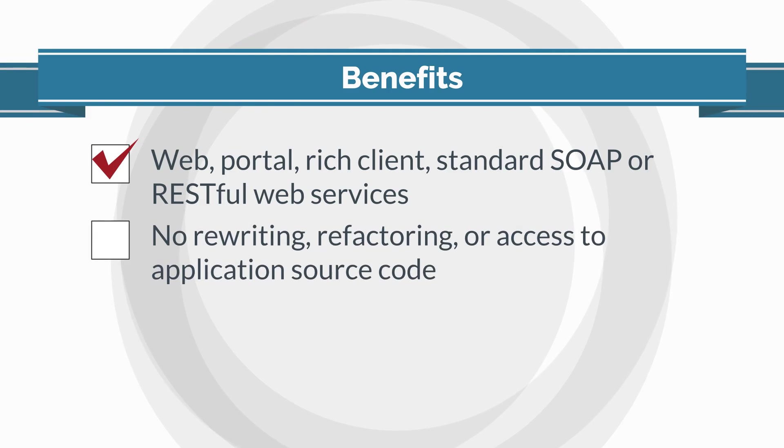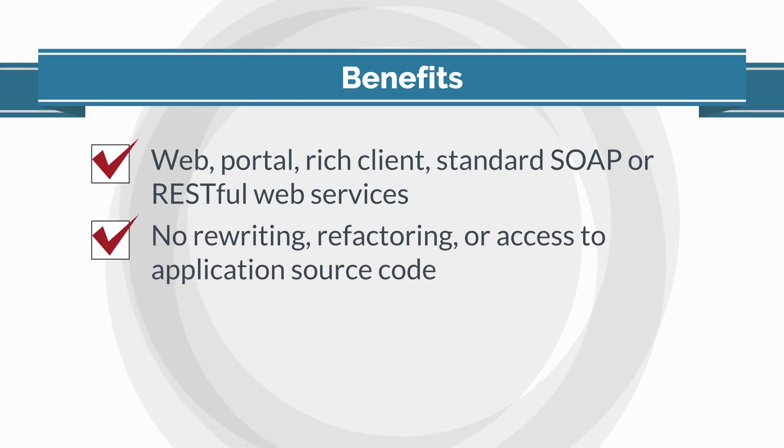No rewriting, refactoring, or access to application source code is required.